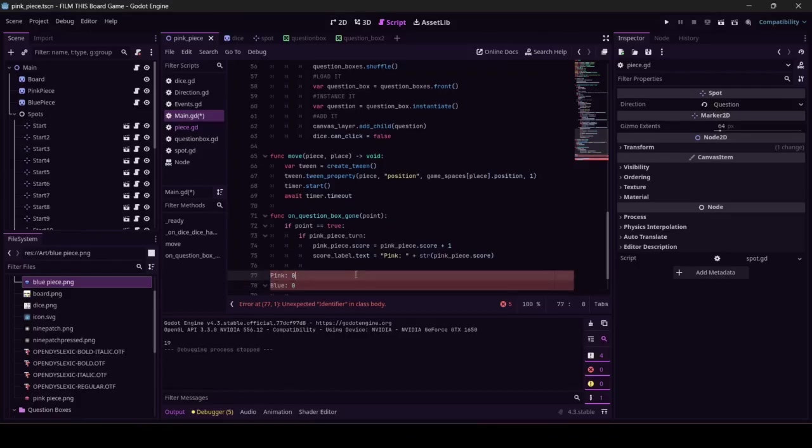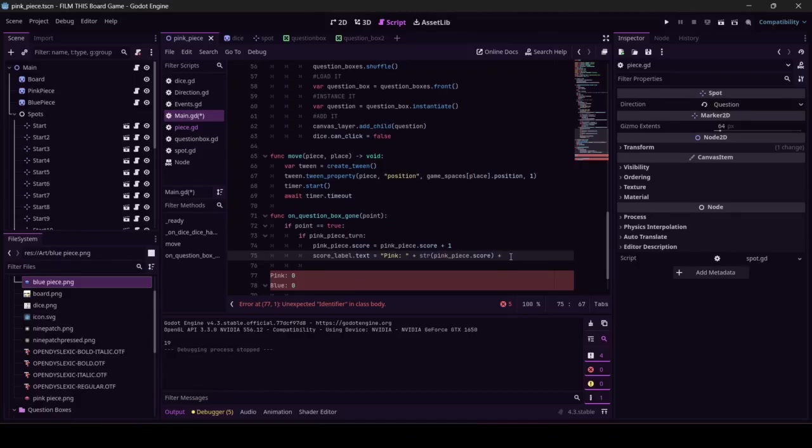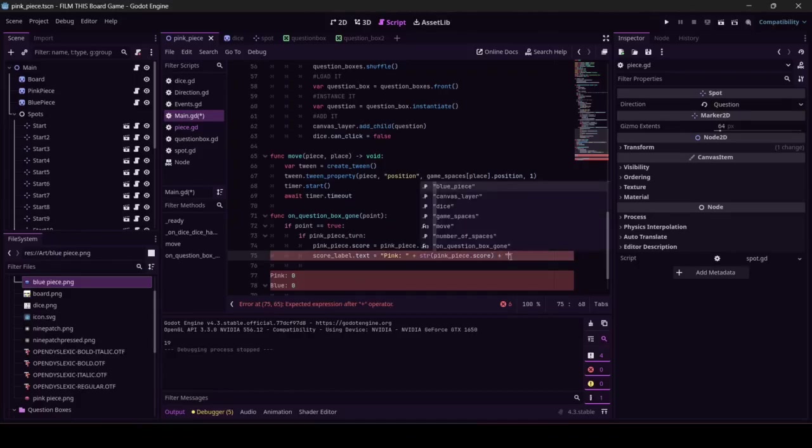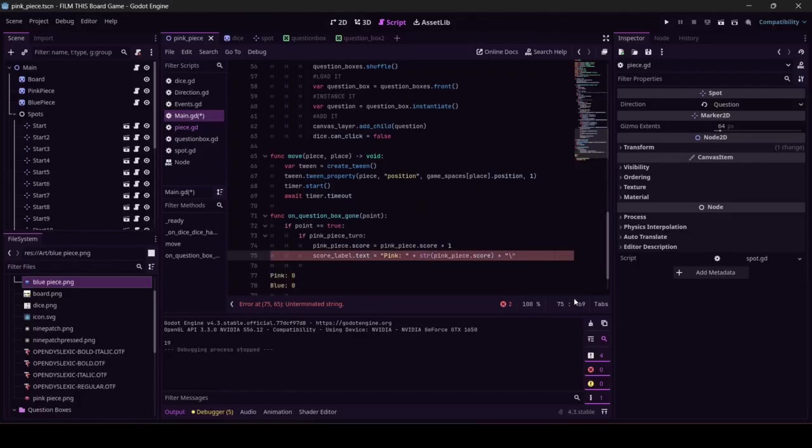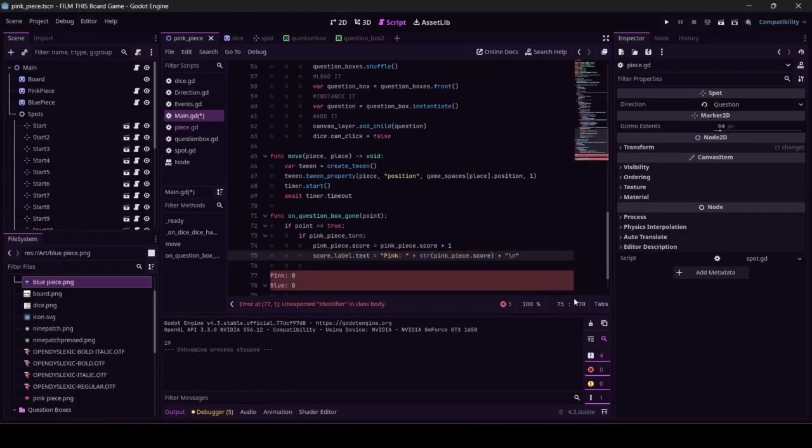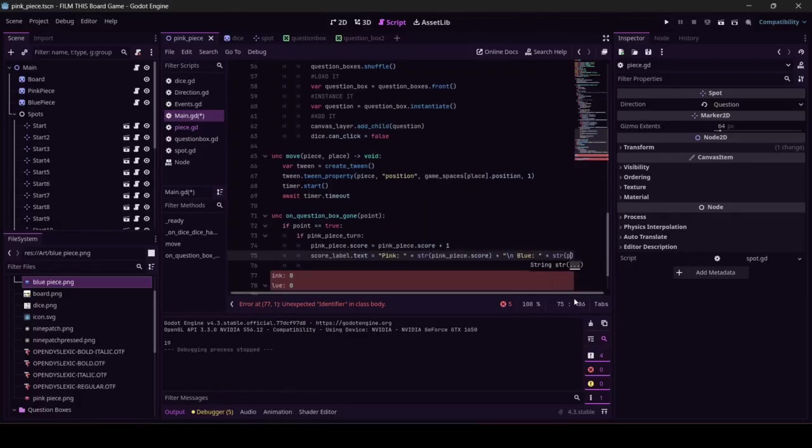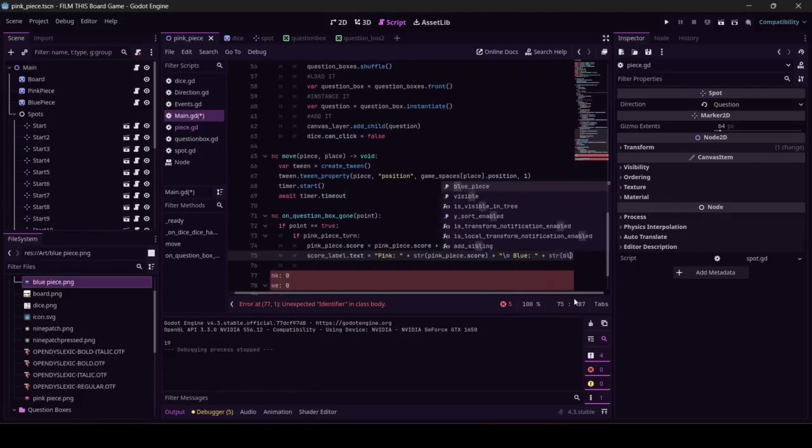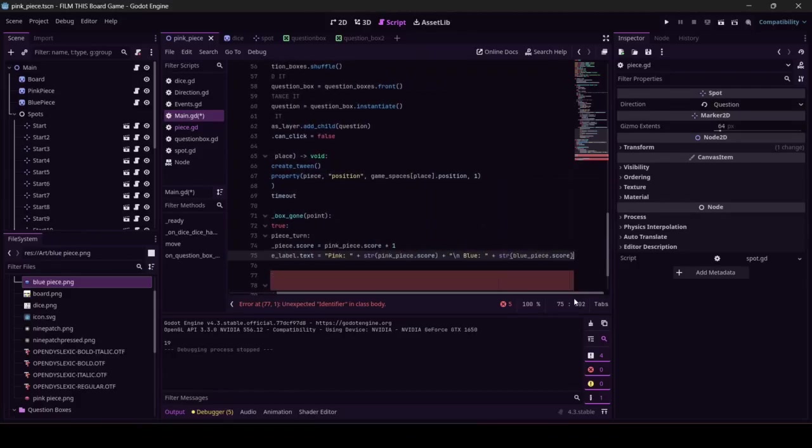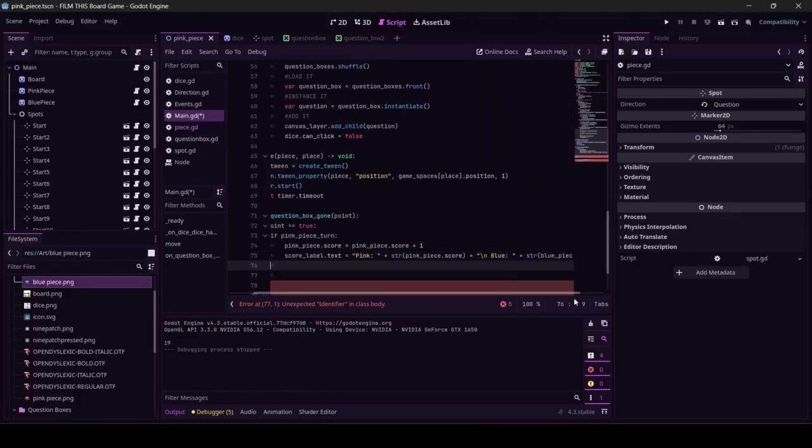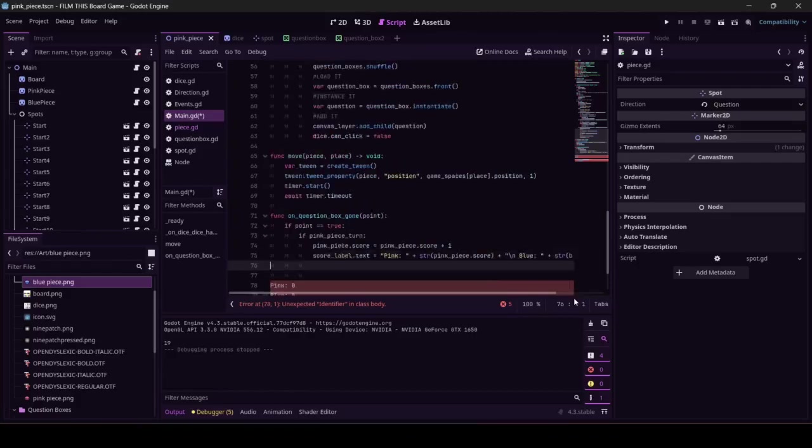To get Godot, in specific, to do that return, you have to type inside of a string forward slash n, and Godot understands that as a return. And your instinct is going to be to type space blue colon, it gets a space, plus str blue piece score, right? That's going to be your instinct. Let's just keep cooking. I'm going to show you why that's funny in a second.